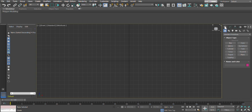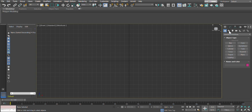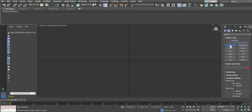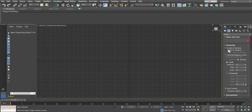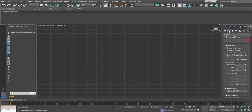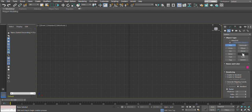You can see here the standard primitives under geometry. Let's go to the Shapes section. When you go to Shapes you have the Line tool under Splines. I'll select the Line tool. I'll talk about 'enable in rendering' and 'enable in viewport' later, but for now I've selected the line and I'm going to make a basic shape.